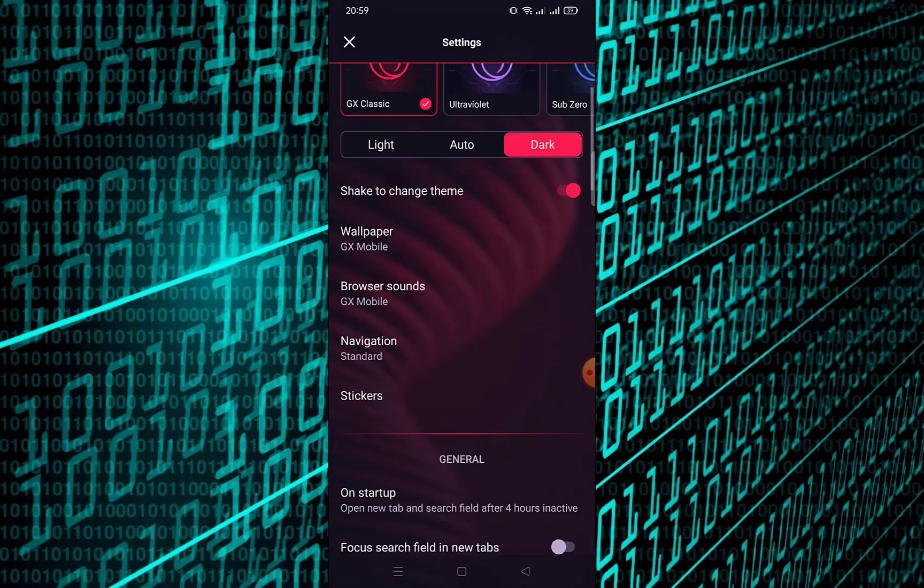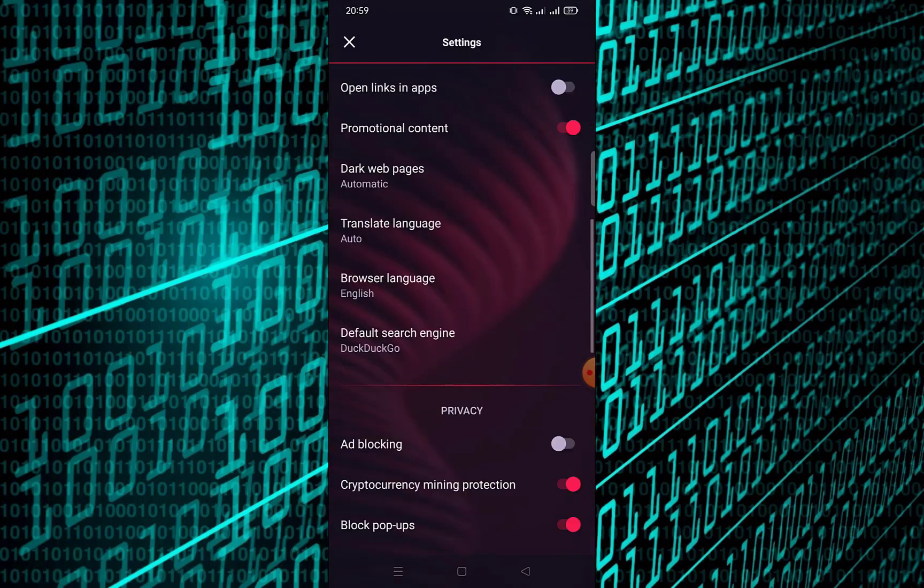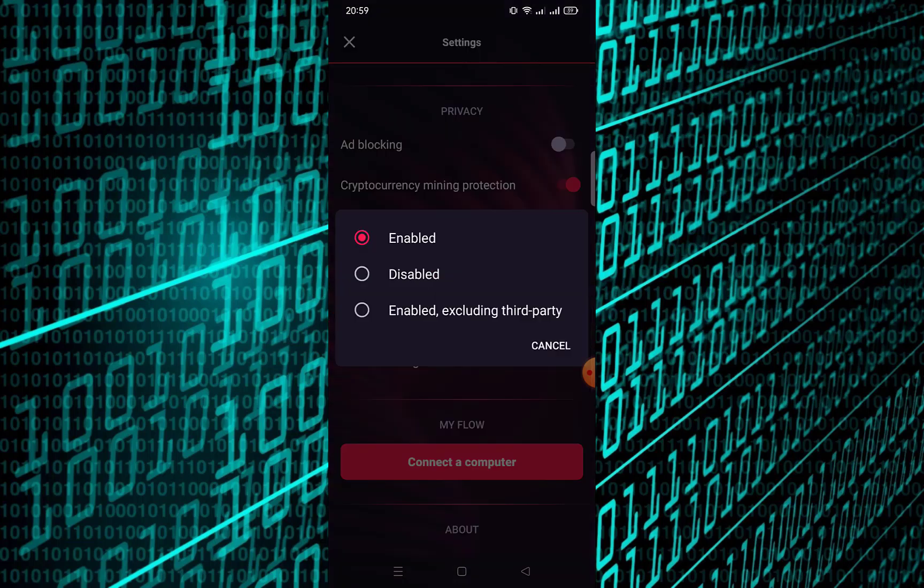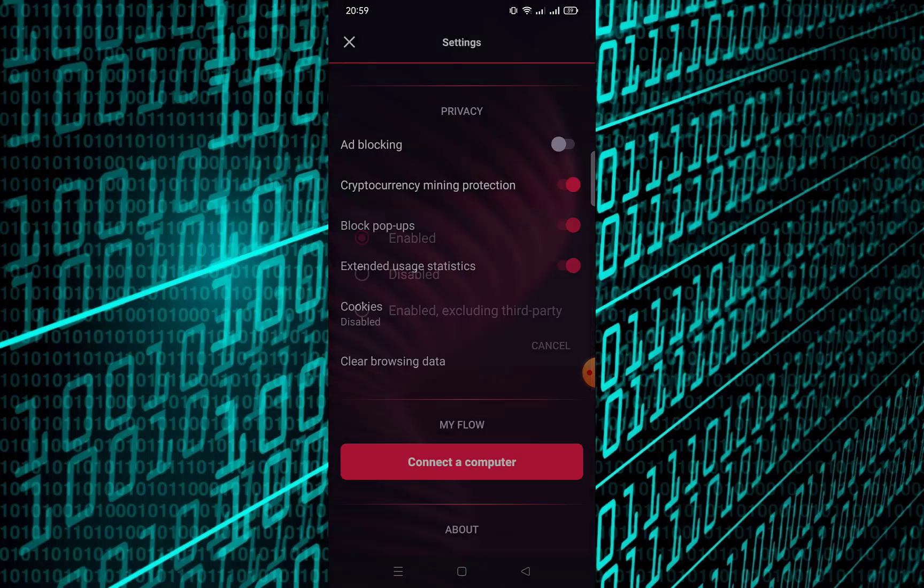Scroll down and tap on Cookies. Select Disable. This will limit or stop websites from storing cookies on your device in Opera GX Mobile.